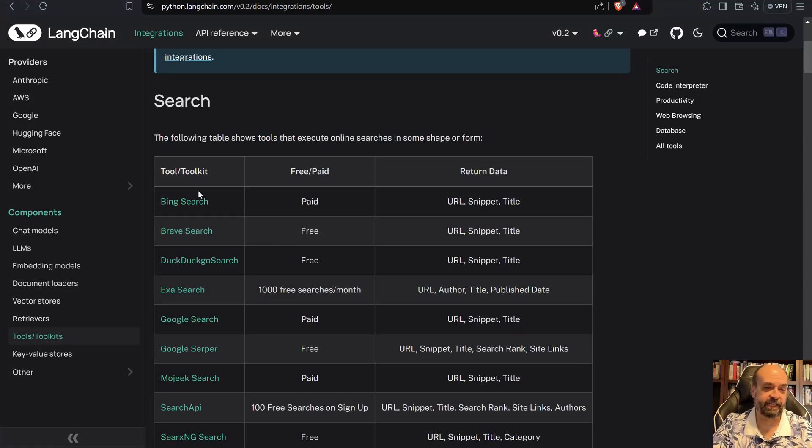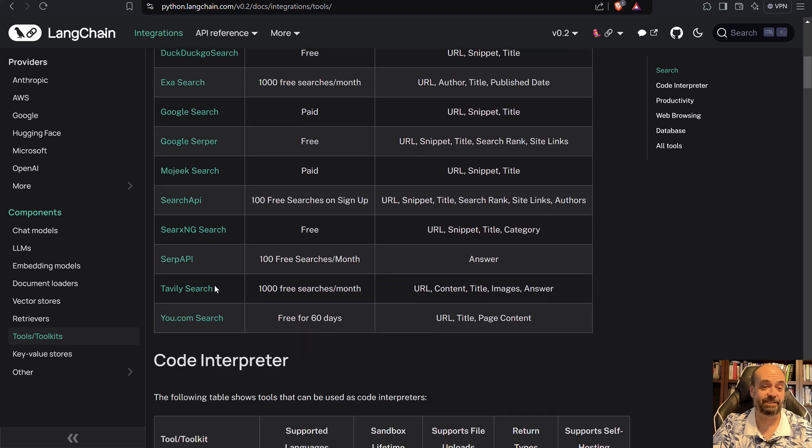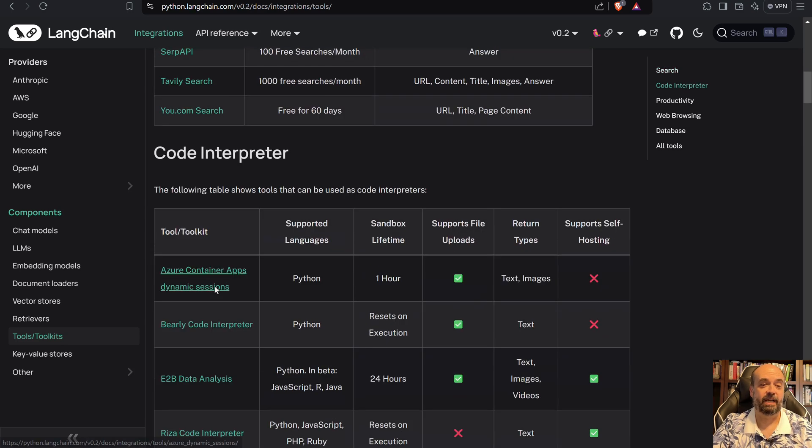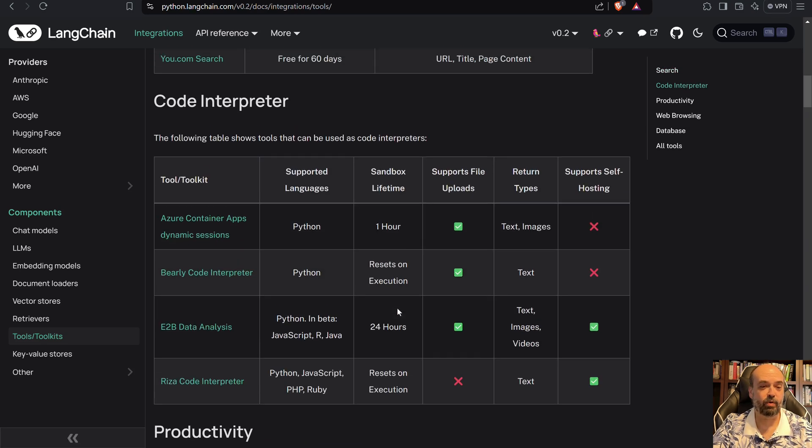Let's just look at the tools that are available because there's some very useful ones here. You can see there's Bing search, there's Brave search, there's DuckDuckGo, ExaSearch, there's lots of searches. There's code interpreters and there's more and more of these coming and these can be very useful.